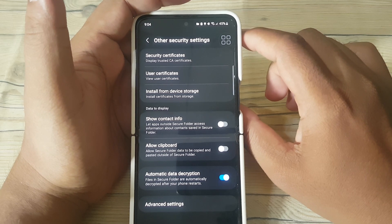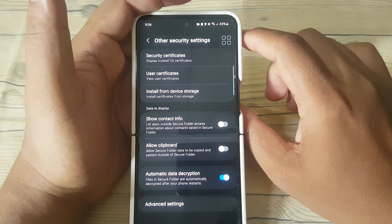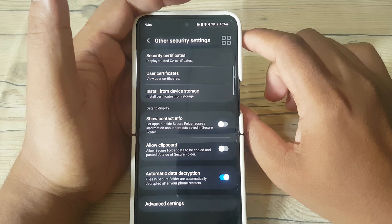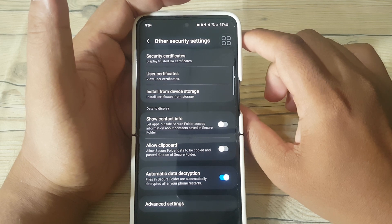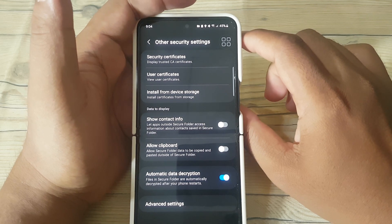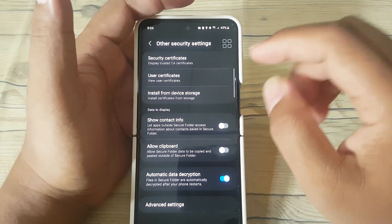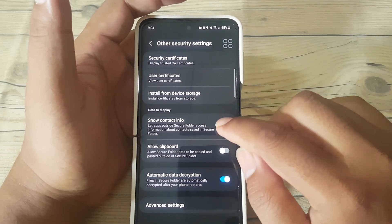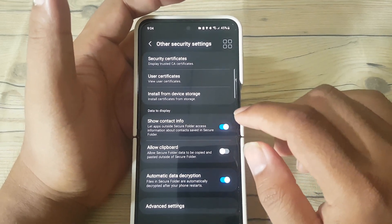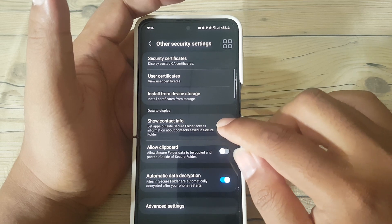Let apps outside secure folder access information about contacts saved in secure folder. Tap the switch to enable, or tap the switch to disable.